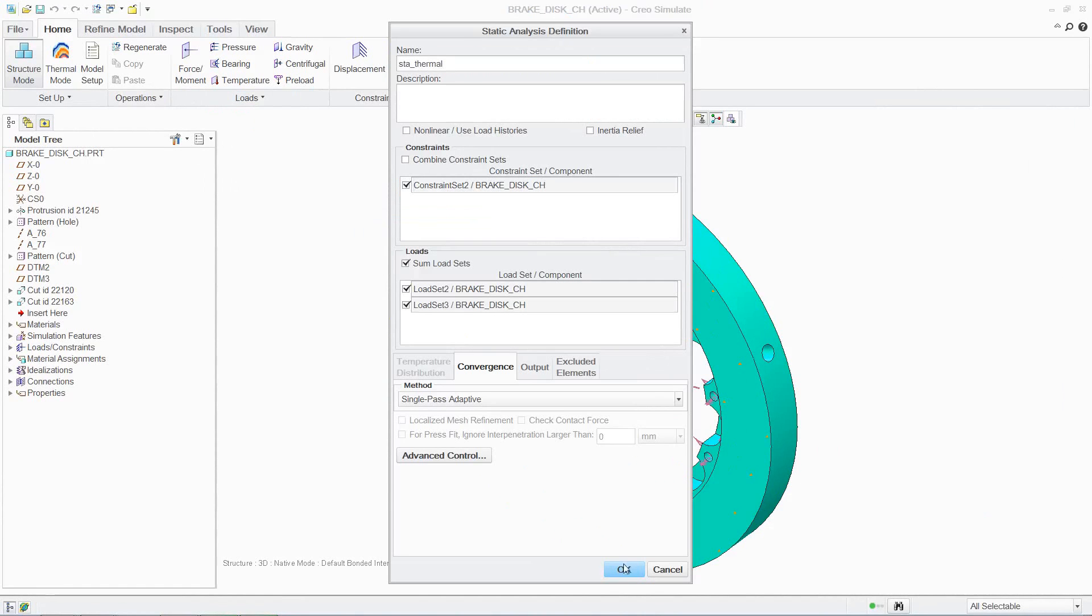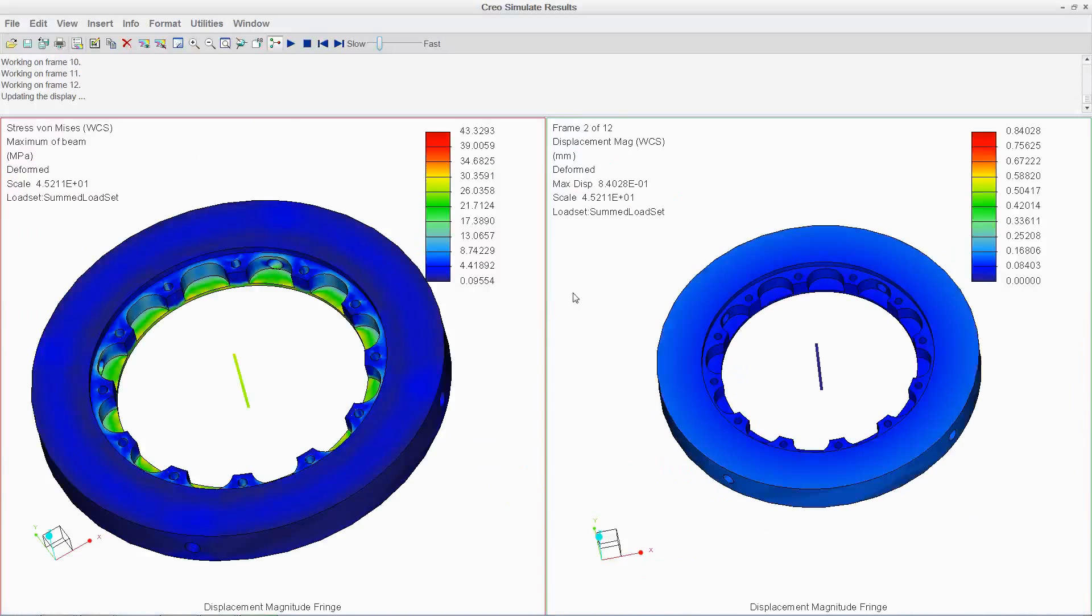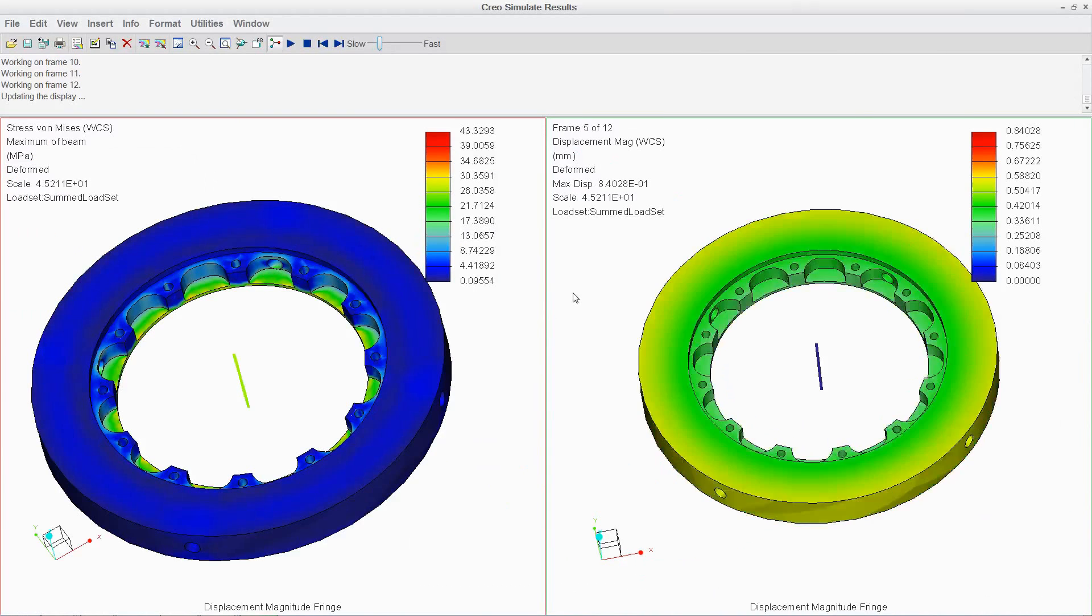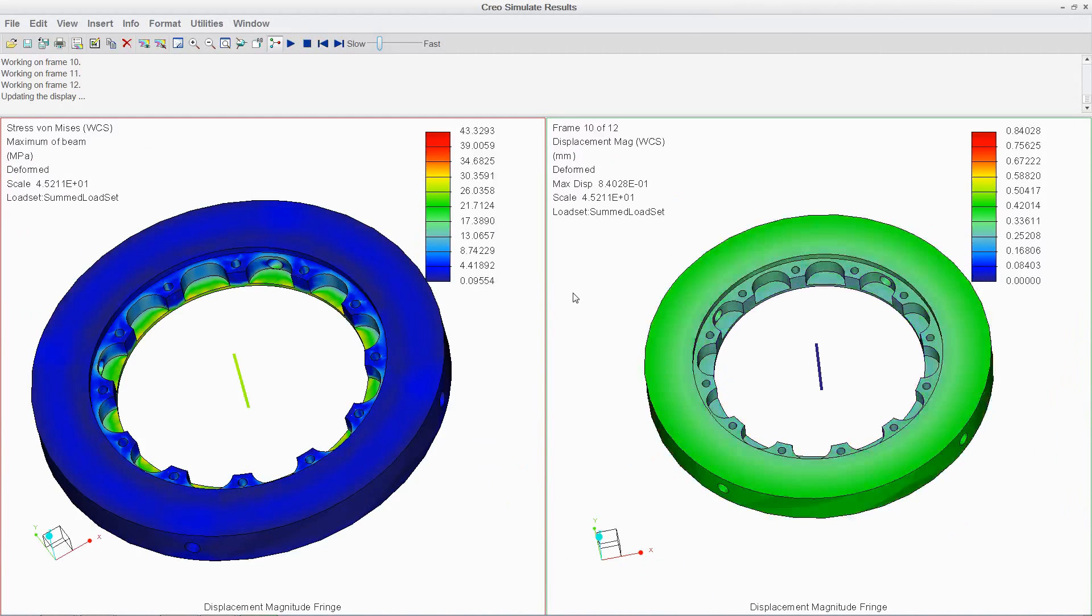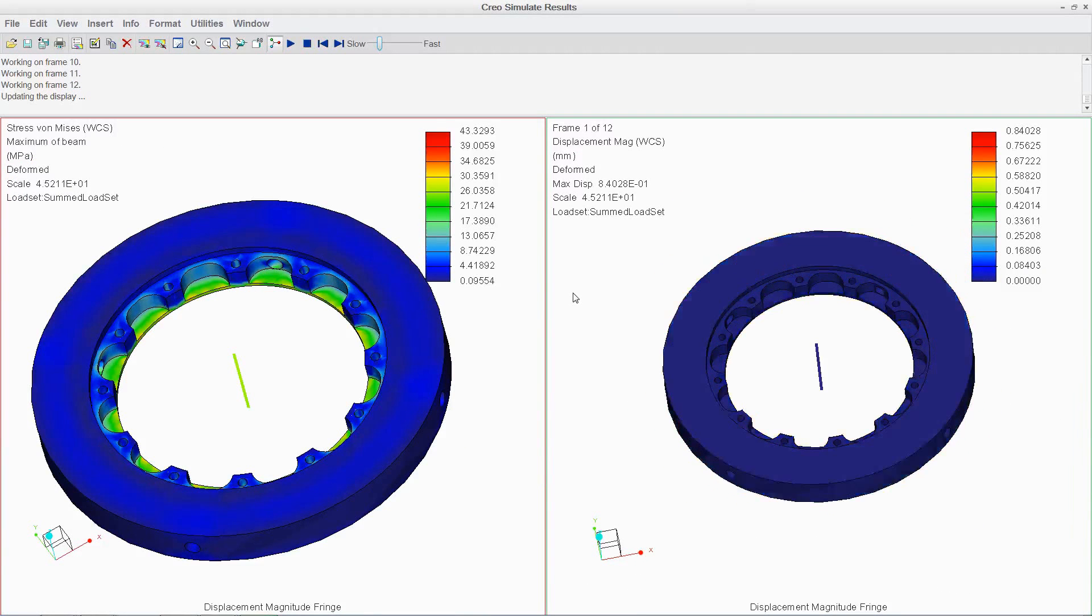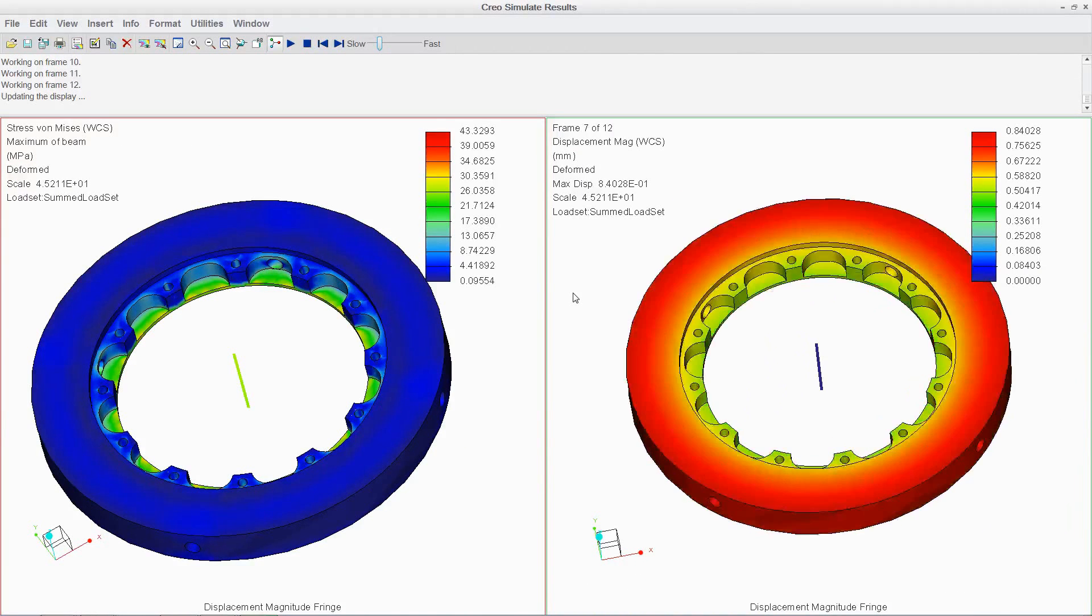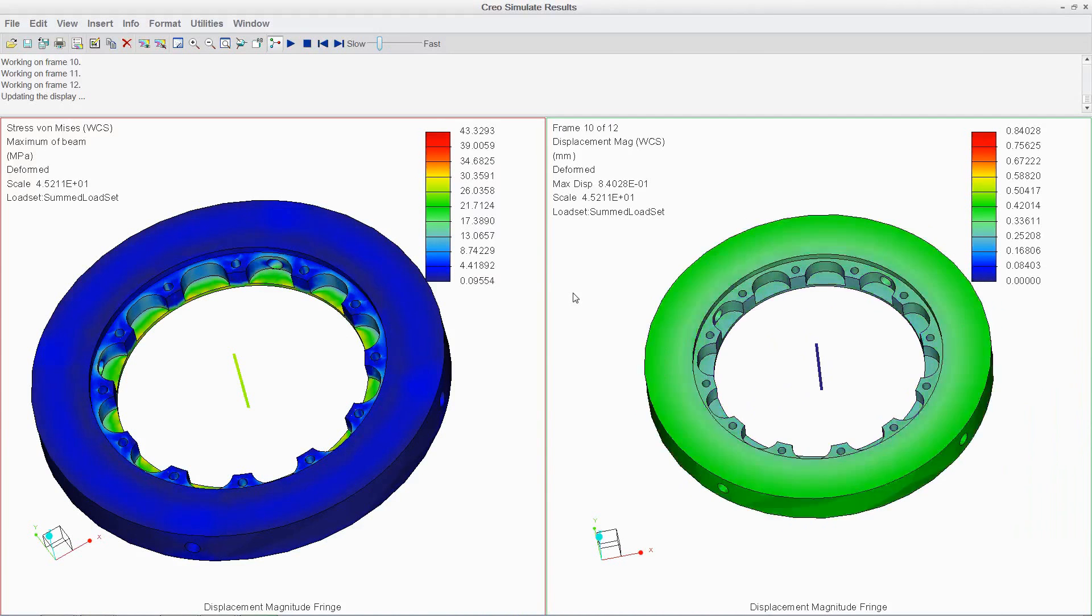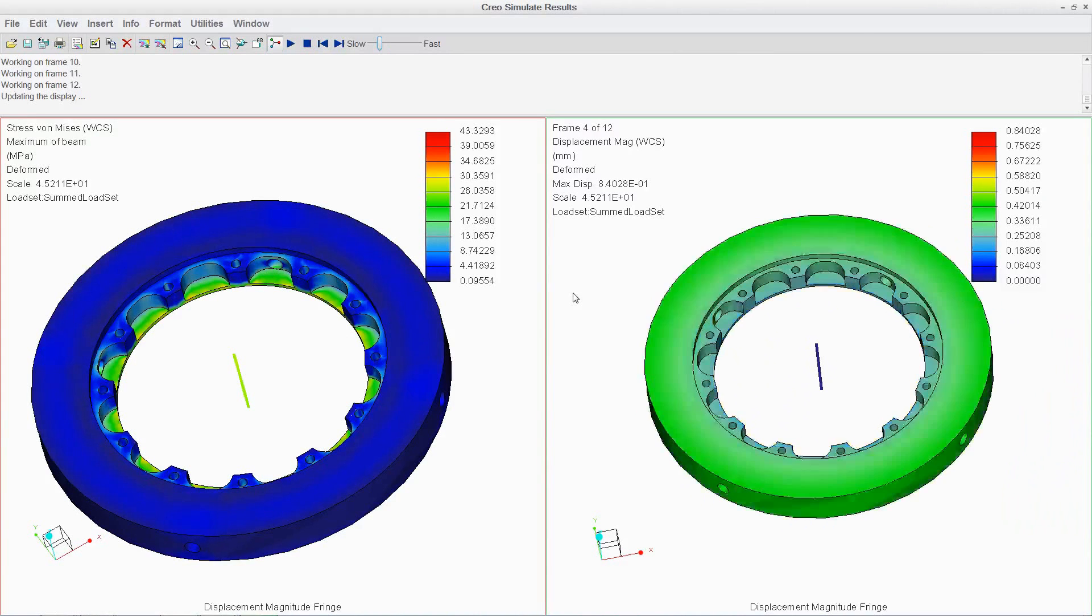With Creo Simulate's comprehensive simulation capability, designers are empowered to easily analyze parts and assemblies, and with seamless integration between analysis and modeling, designs can be rapidly optimized, driving immediate value into your product development process.